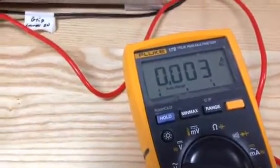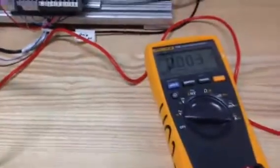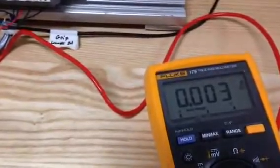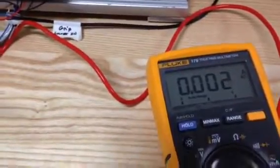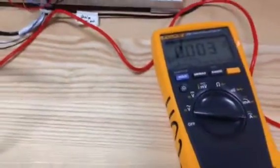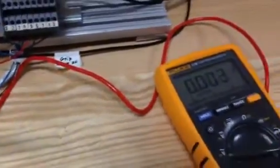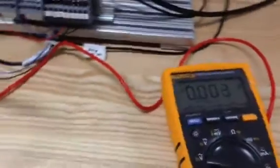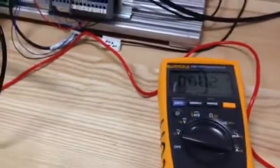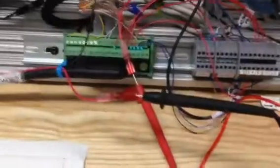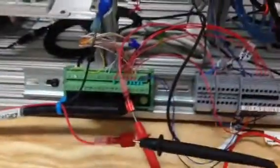Now the only thing we're not doing here, and we have probably three milliamps, which is nothing. It's probably within the error margin of the meter itself. And we're looking pretty good here.